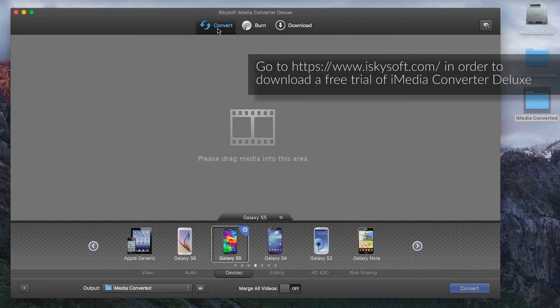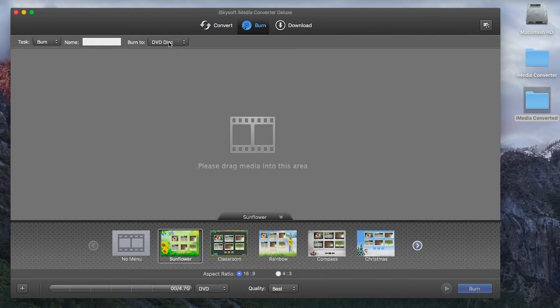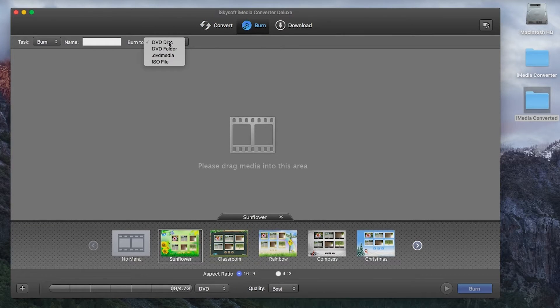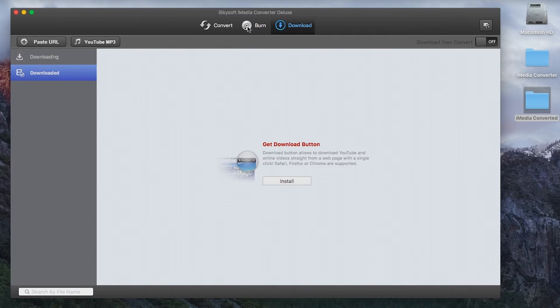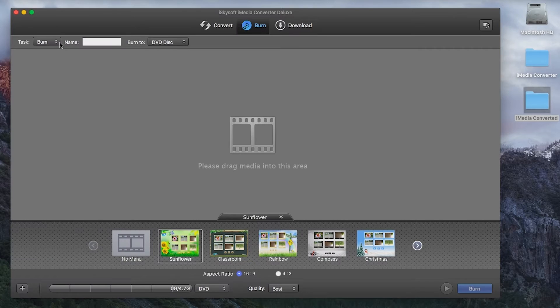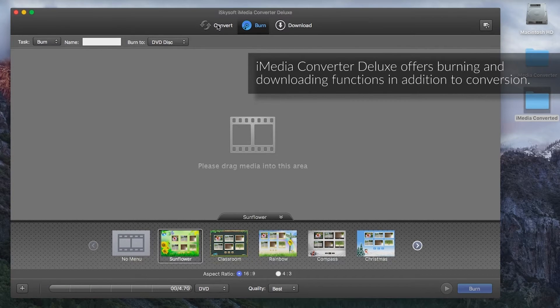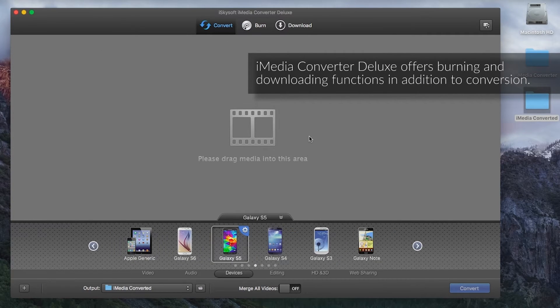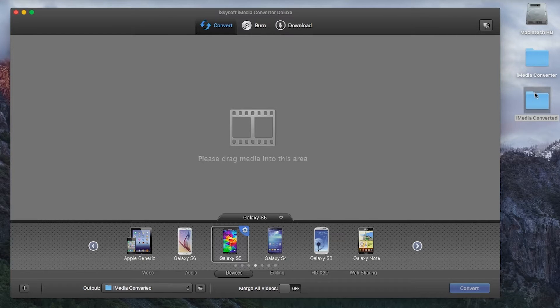So as you can see you can convert, you can burn to DVD or ISO files, and you can download as well from various websites using iMedia Converter Deluxe. But today we'll be looking at the convert area.